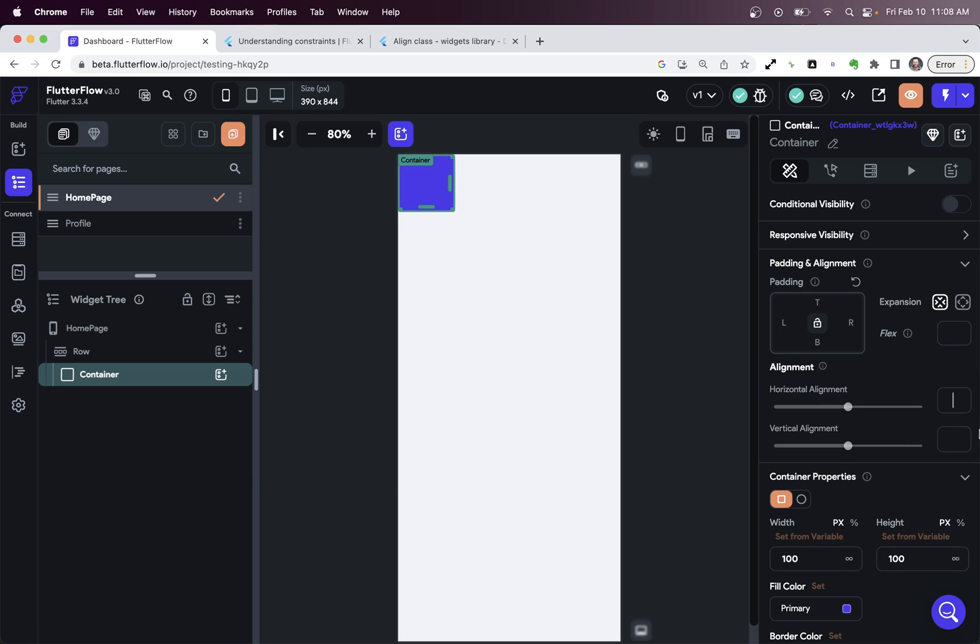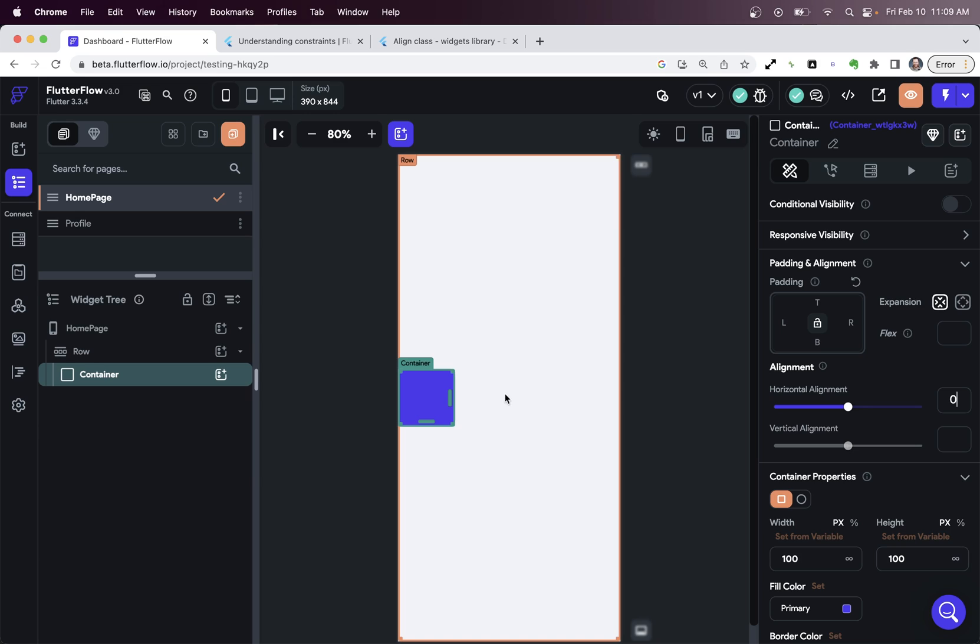My container has a width and height of 100 pixels. And if I go into the alignment property of my container and I set the horizontal, the left to right alignment to zero... what? The container jumps down to the middle of the page.